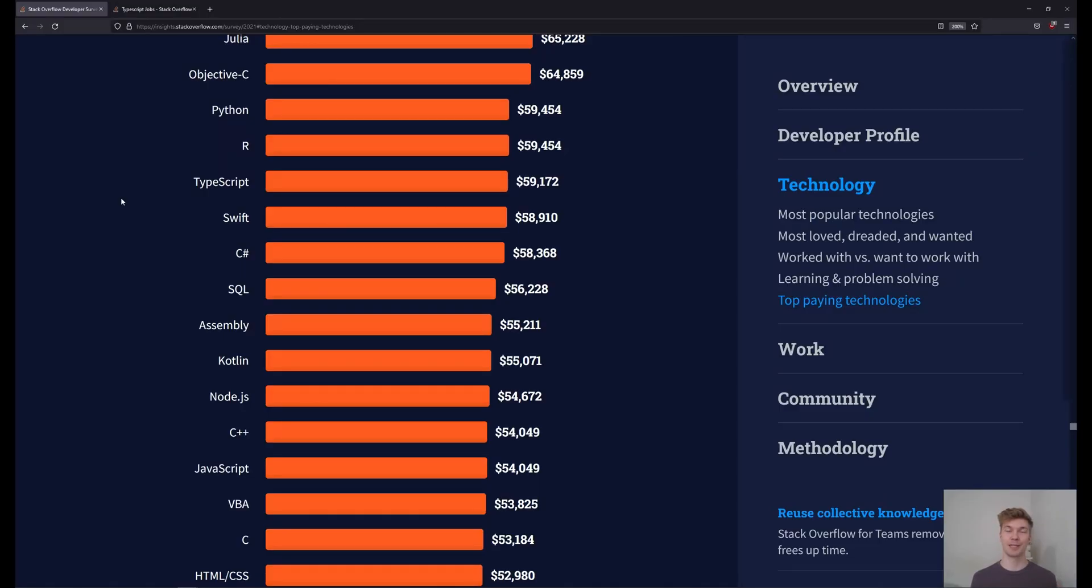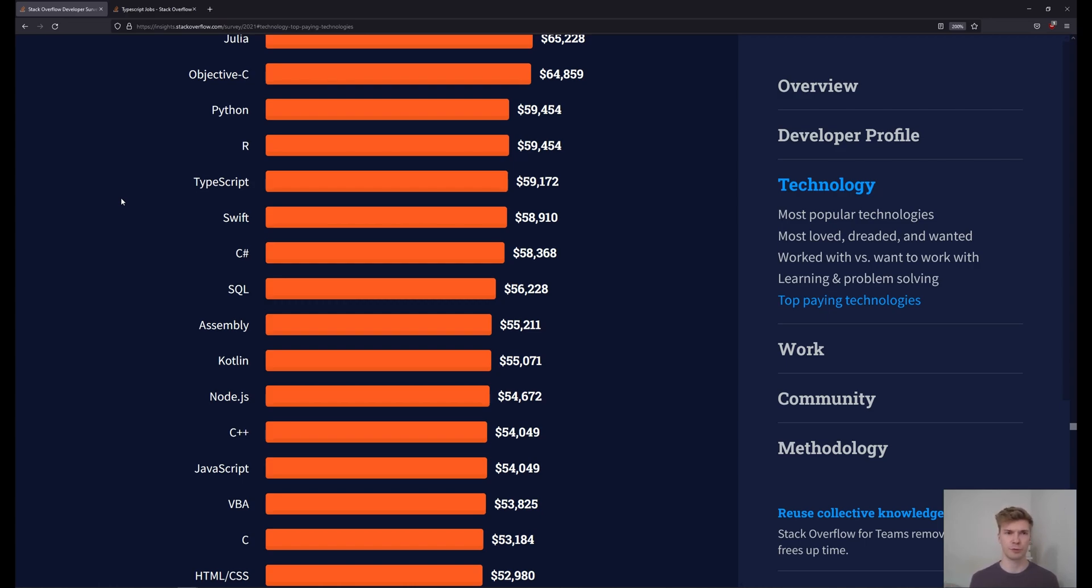Now my last tip doesn't have anything to do with programming, but instead getting a job, which I know a lot of you are looking for. So if we look at this recent survey from Stack Overflow, we can see that TypeScript jobs pay around 10% more than JavaScript ones.